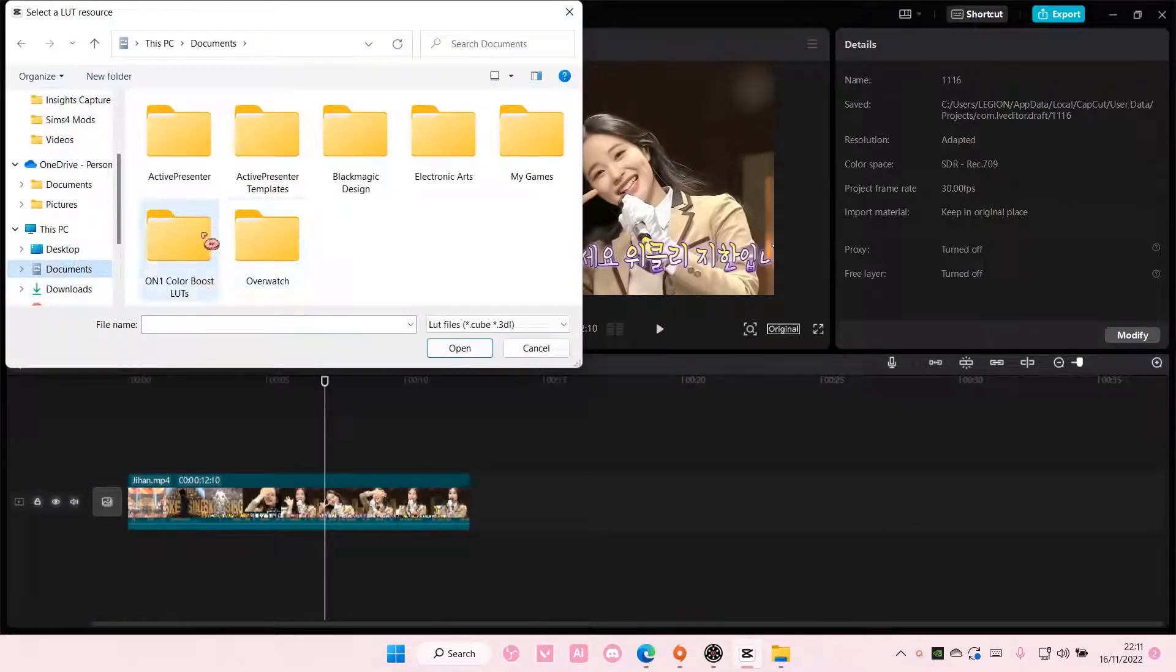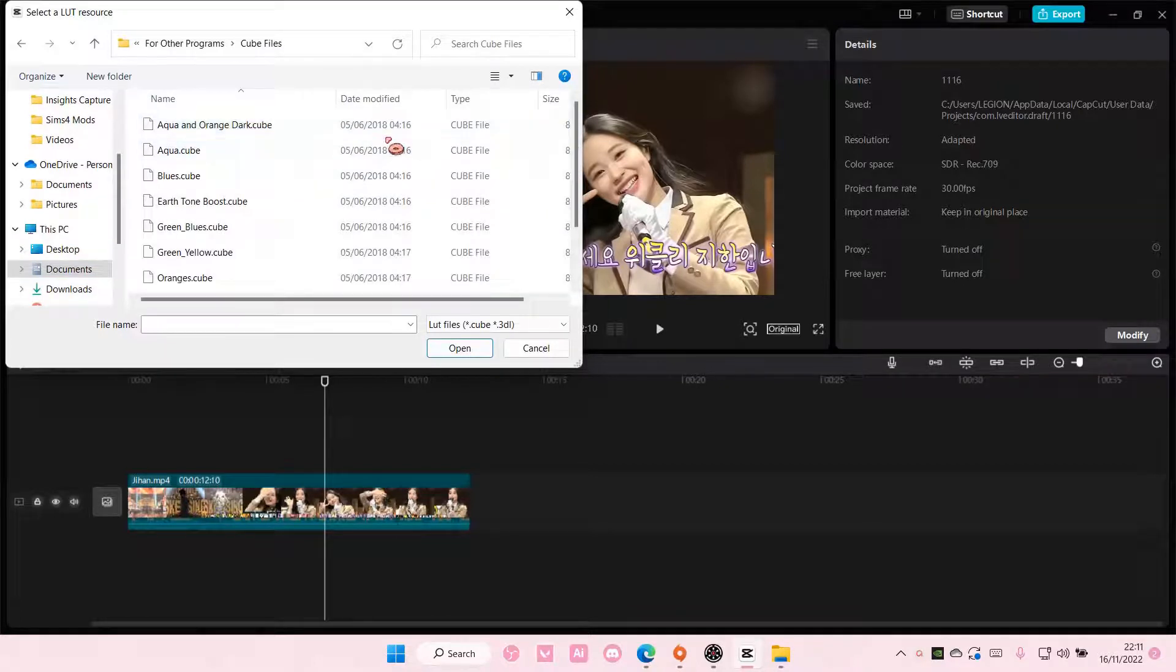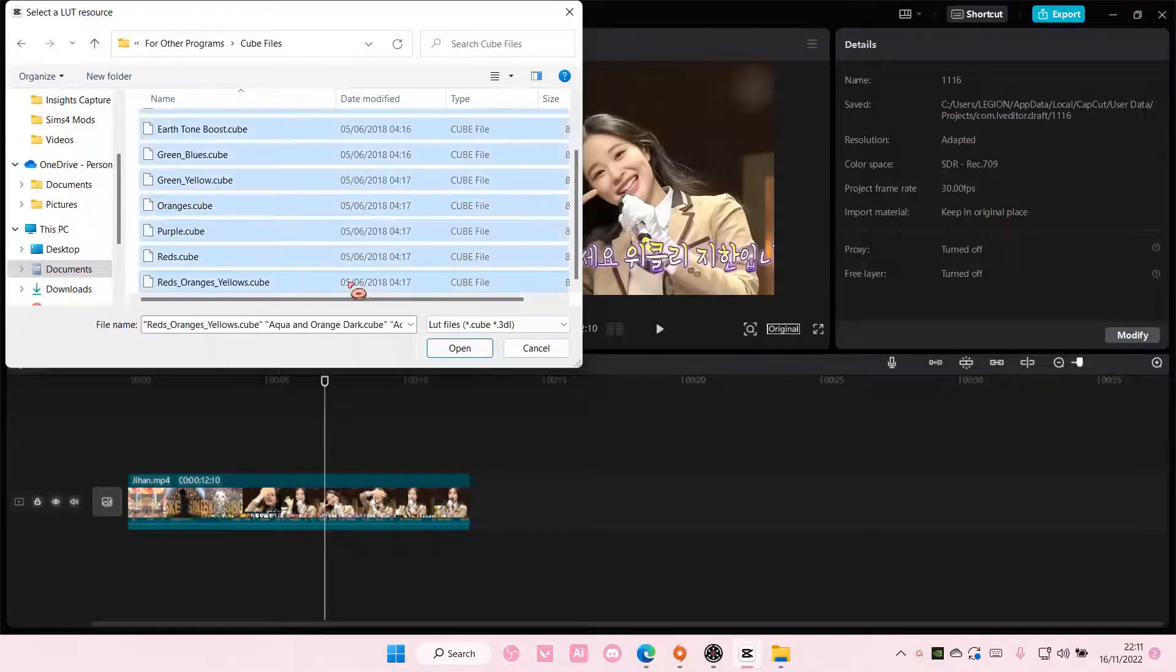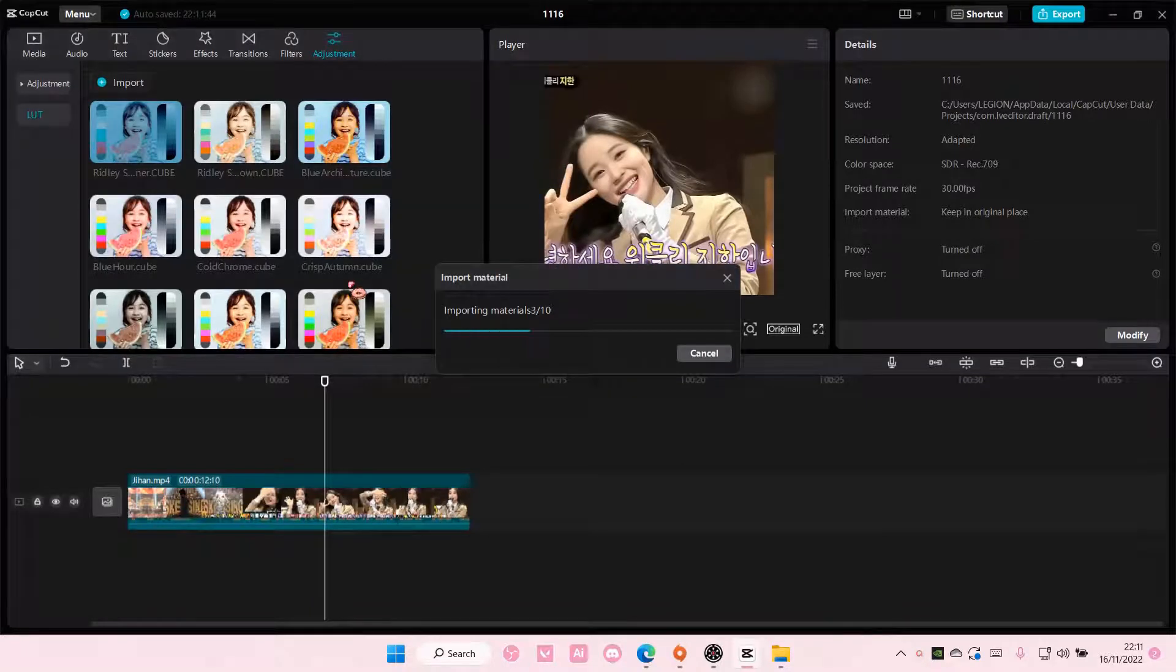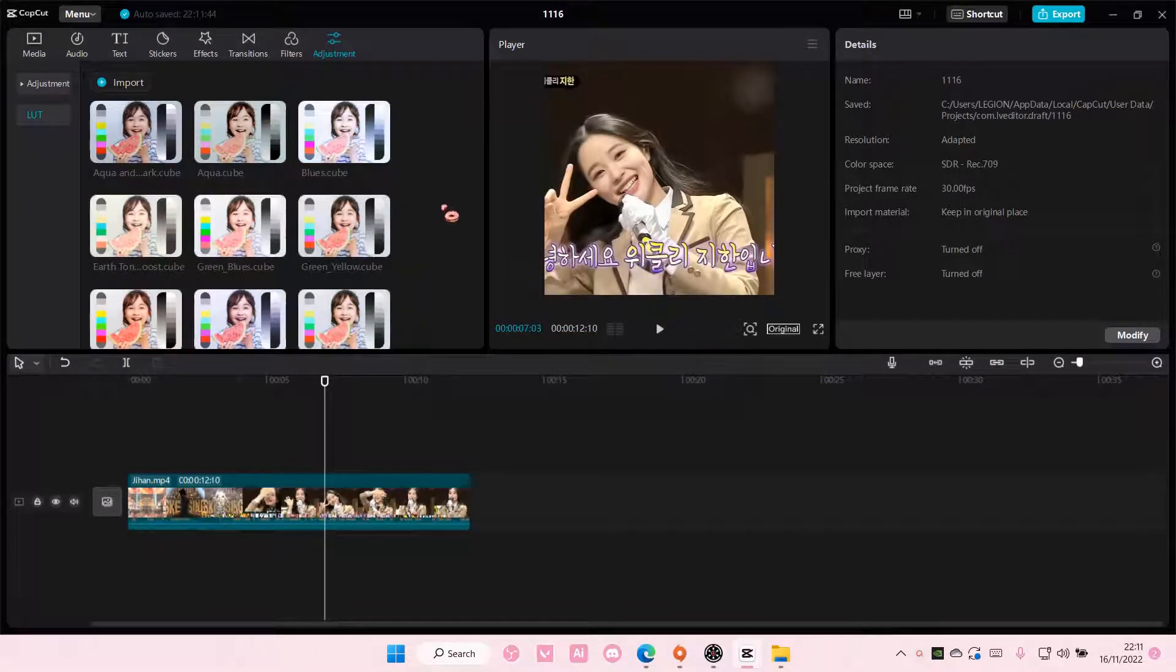I am just going to use this. I'm just going to use a cube file. I'm just going to choose all of it and select Open, and it's going to import in your LUT folder here.